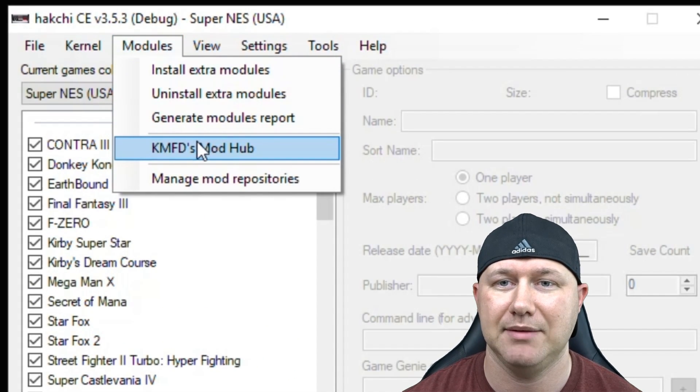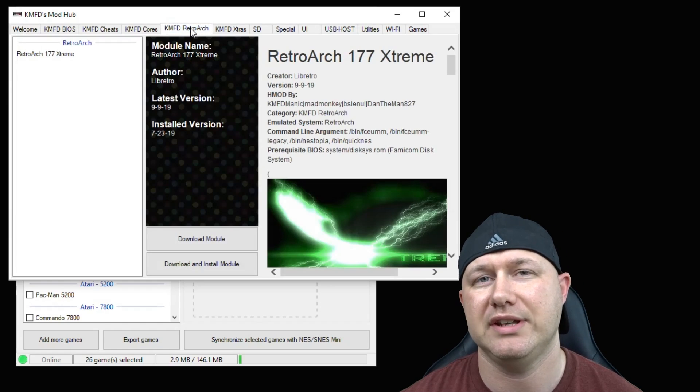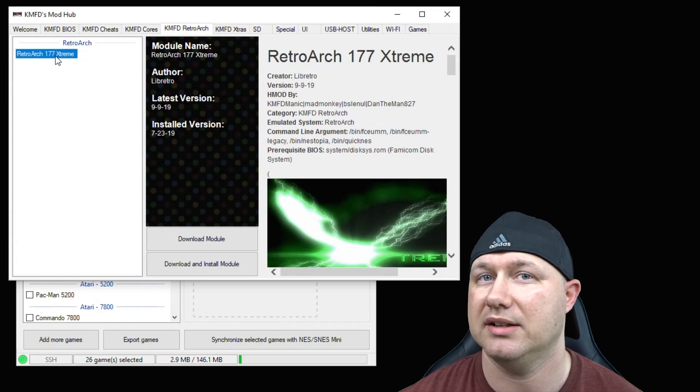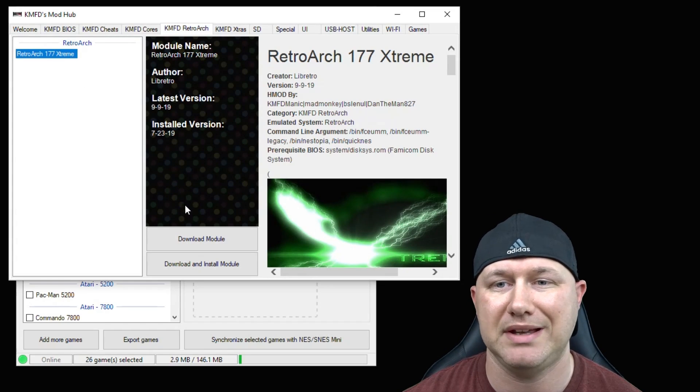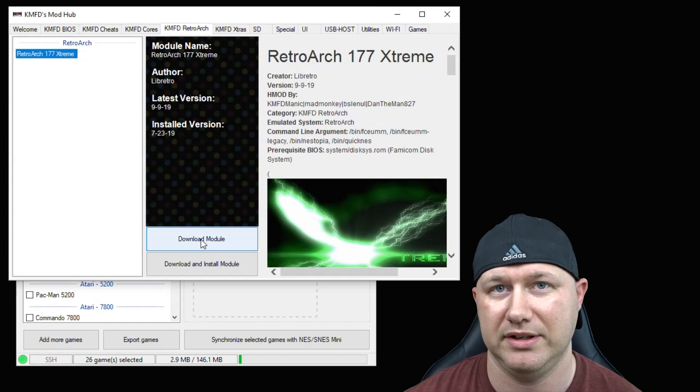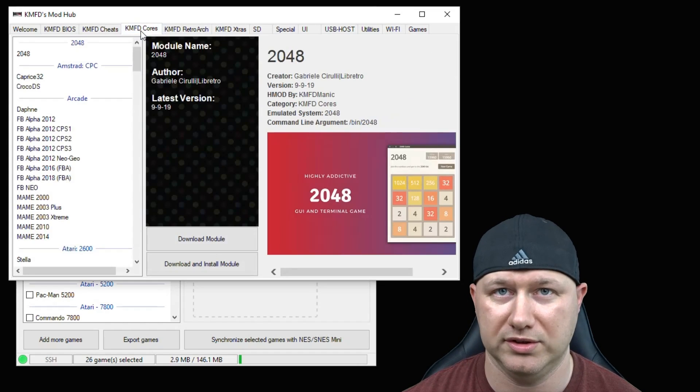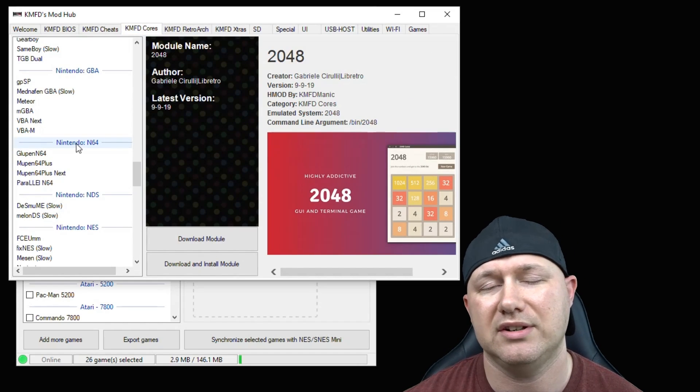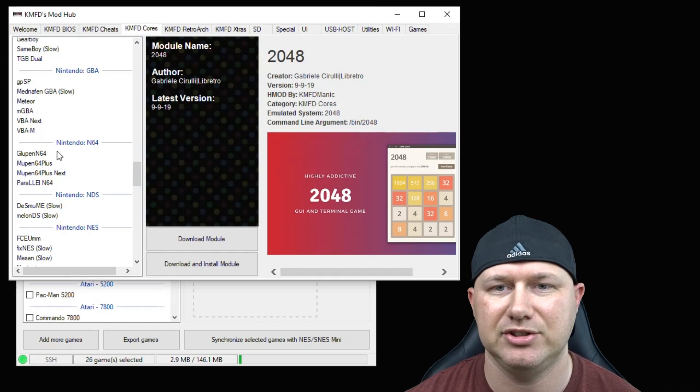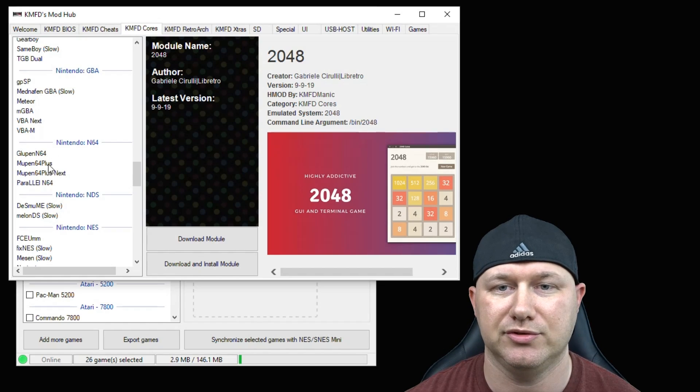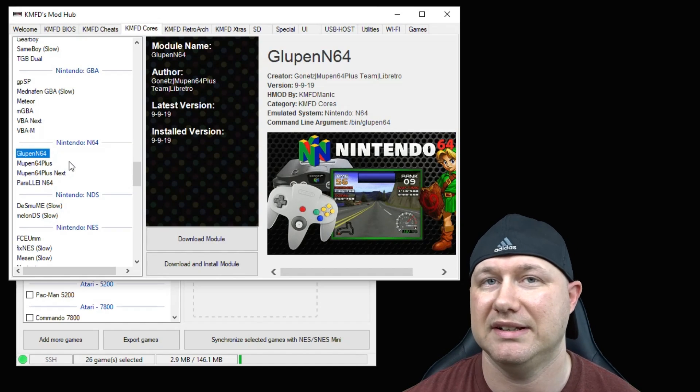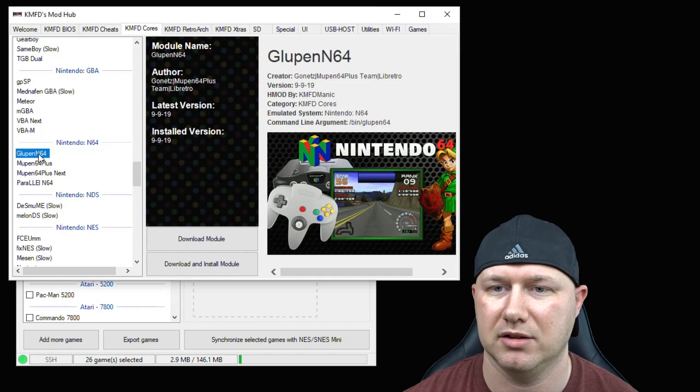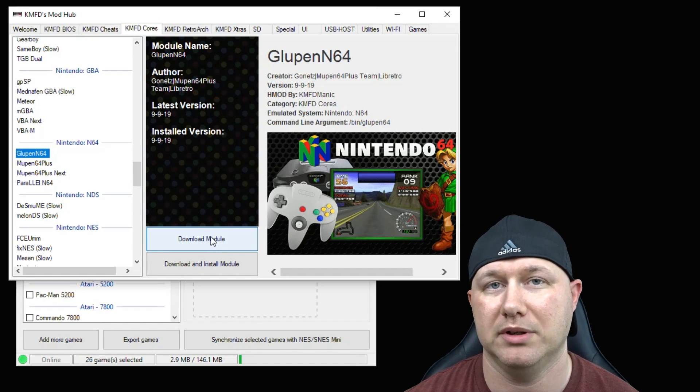Navigate to the KMFD mod hub. First you want to go to the KMFD retroarch tab. You're going to highlight the newest version of retroarch extreme and then hit the download module button right here. Then click on the KMFD cores tab, scroll down until you get to the N64 section. You can see here we have a few to choose from. I personally like Glupen64, so once again click on Glupen, hit that download module button right here.